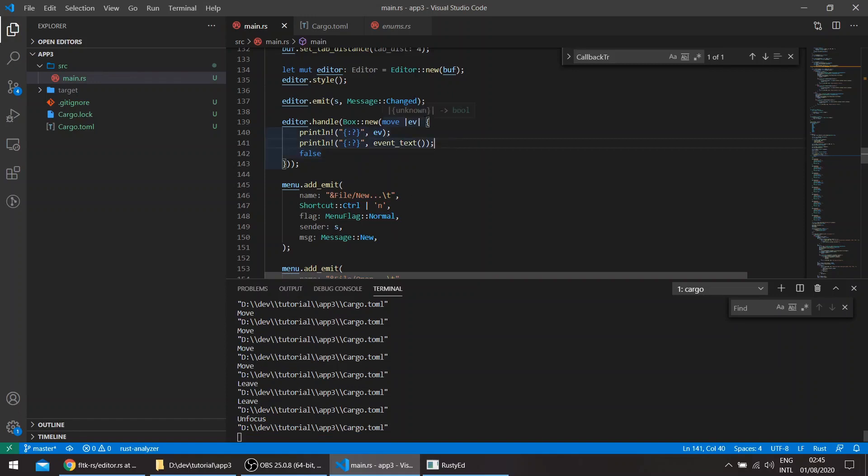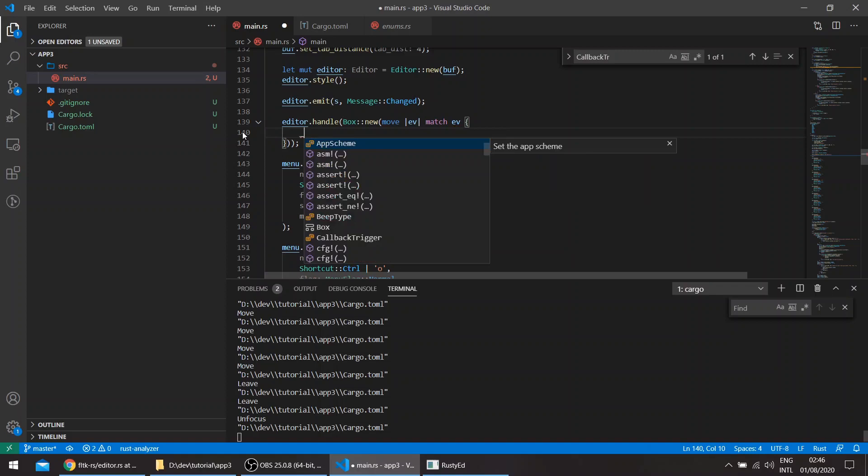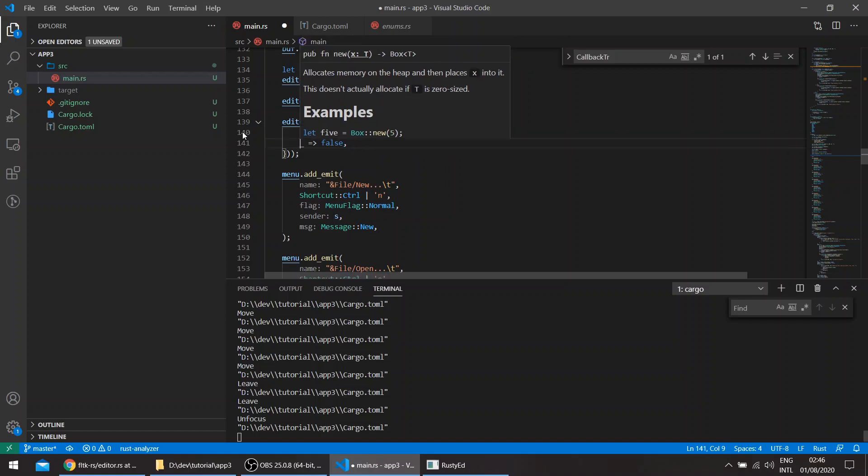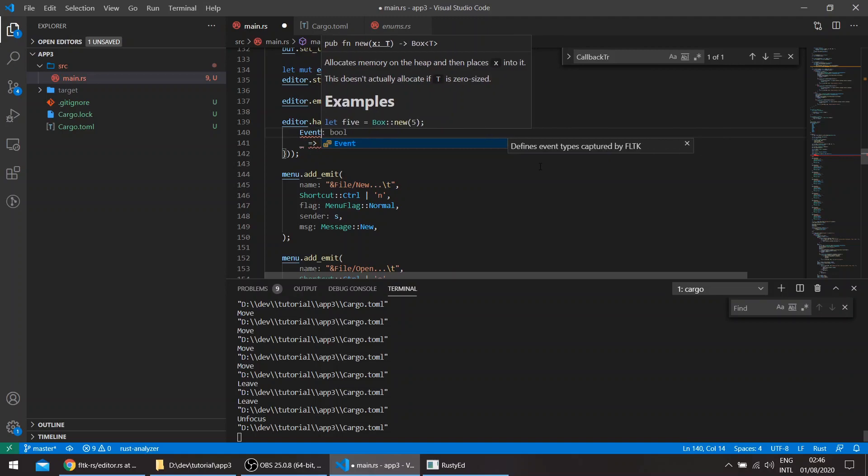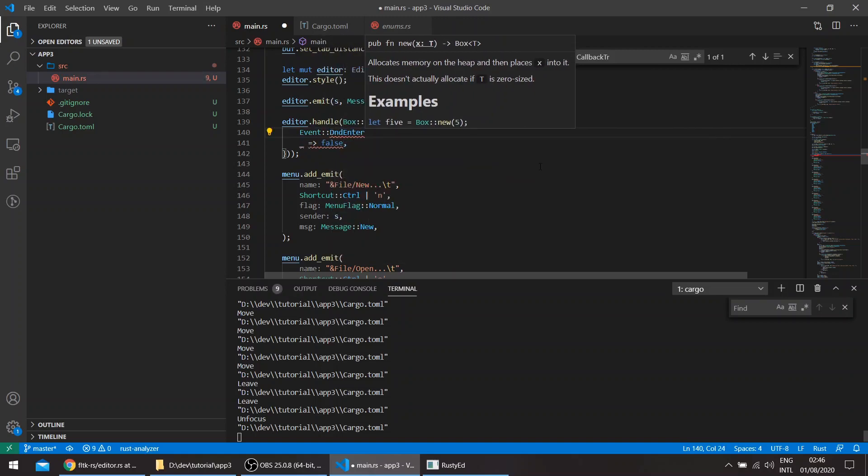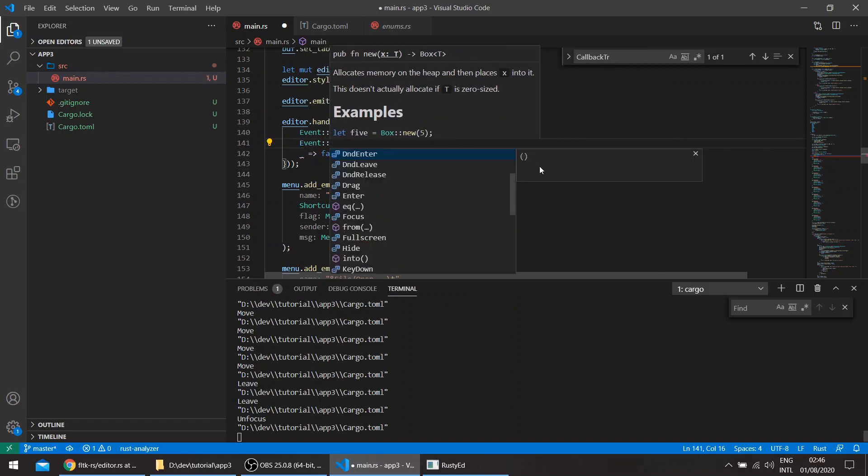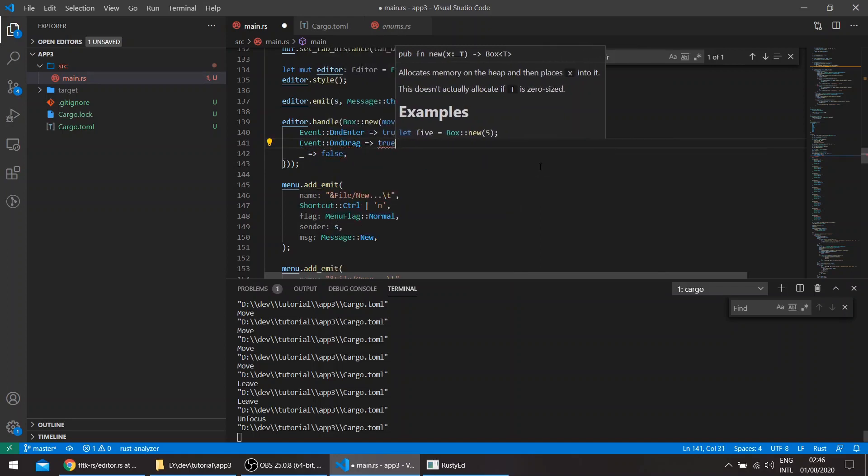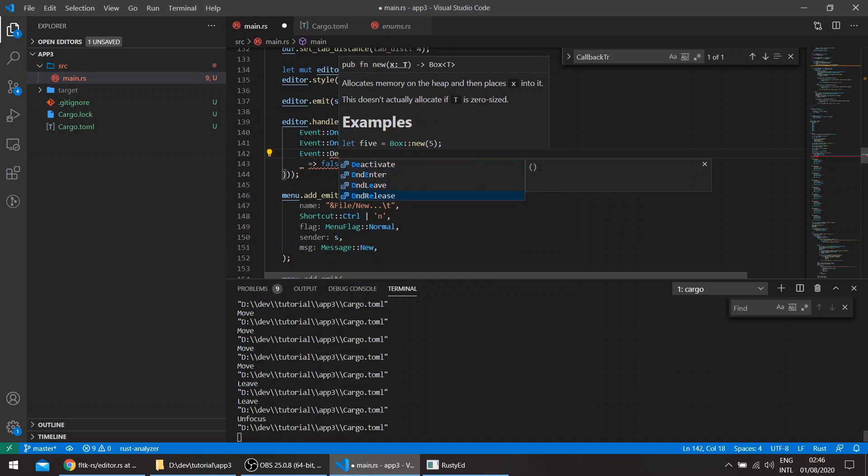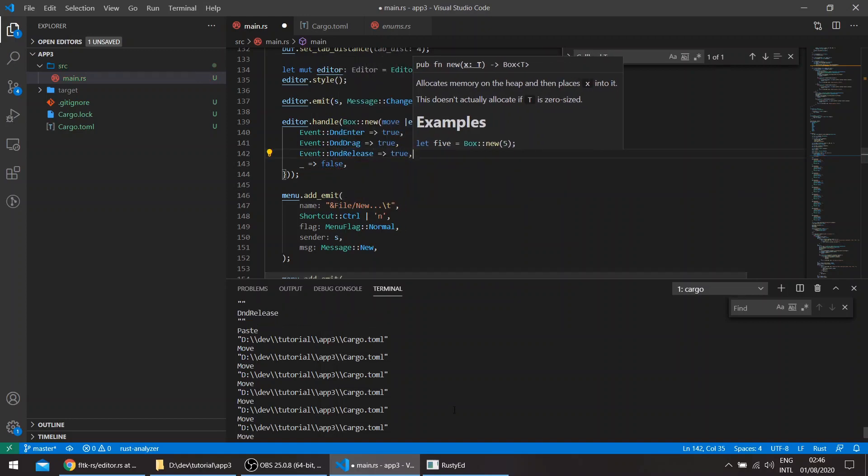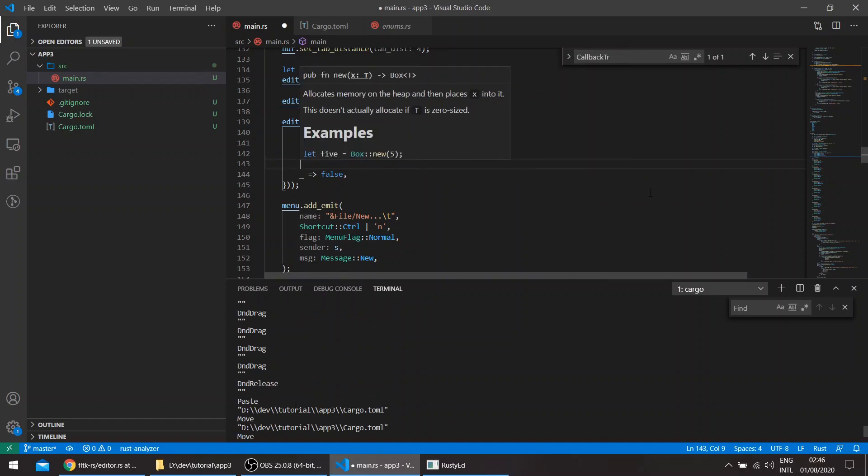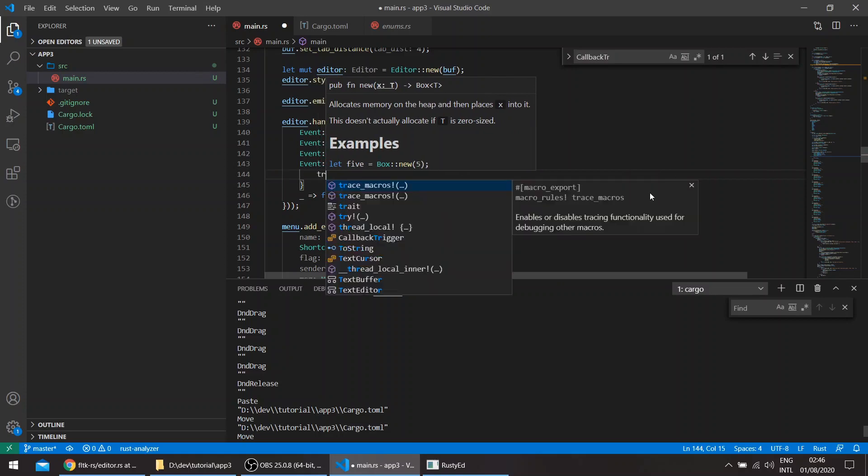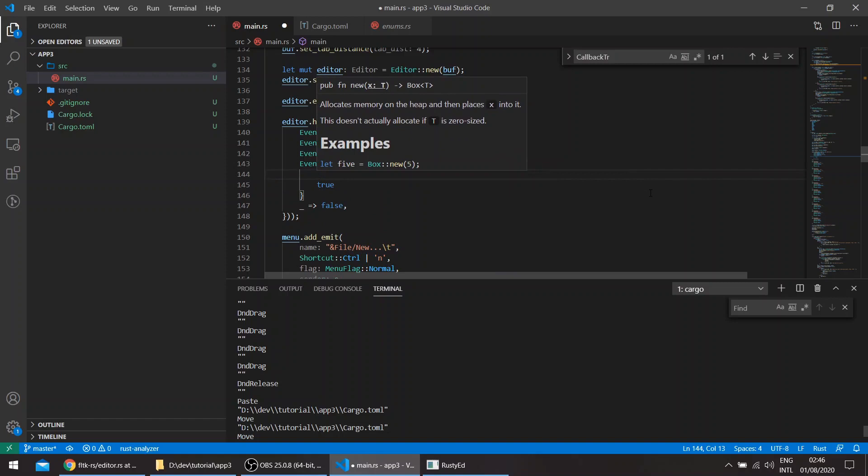So let us start matching here. Match Event. And let us say, for any other events, just return false meaning unhandled. And the event, let us start with DND enter. So we'll just say true, which means it's handled. Events DND drag. True. Event DND release. True. And we actually start getting the name of the file with the paste event. So event paste, and we'll actually get the file here. So say true, and we'll get the event text.